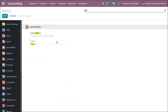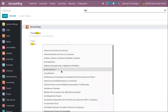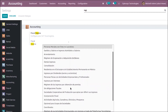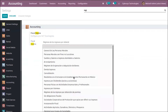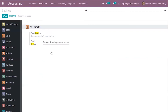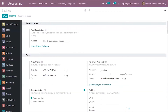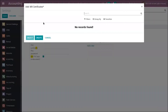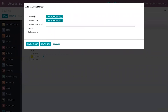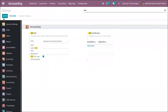You can also add the fiscal regime to configure the SAT fiscal regime by selecting from the available options. Additionally, you can add an MX certificate. Create a new one, upload the certificate and certificate key, provide the certificate password, and save. Multiple MX certificates can be added from here. After adding all this, save the settings.